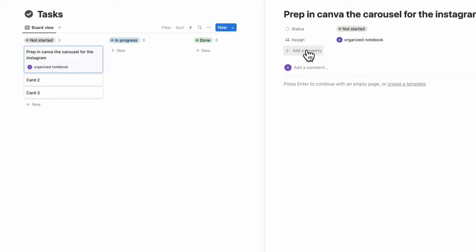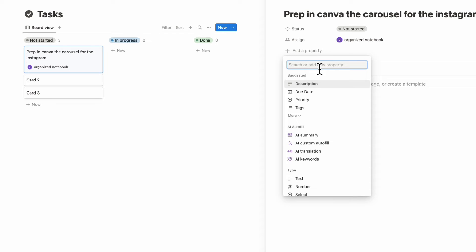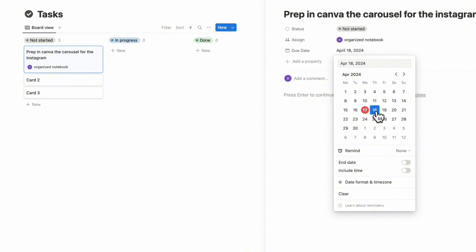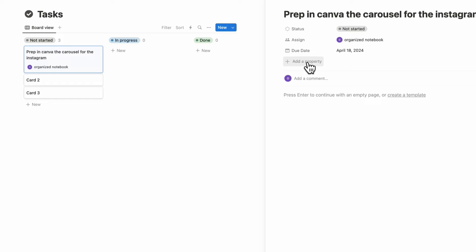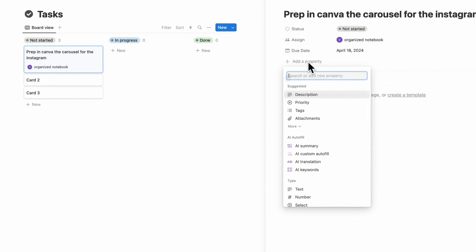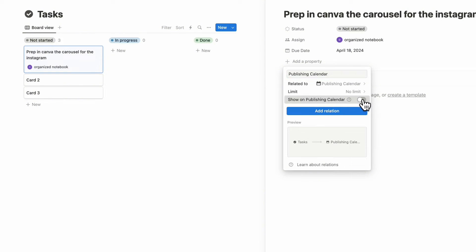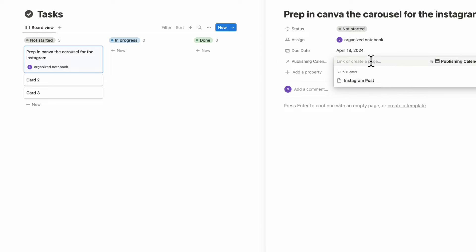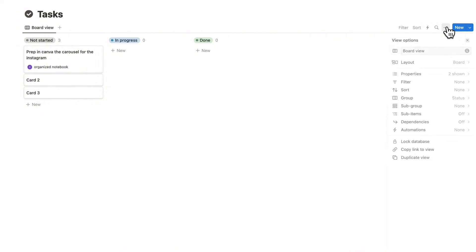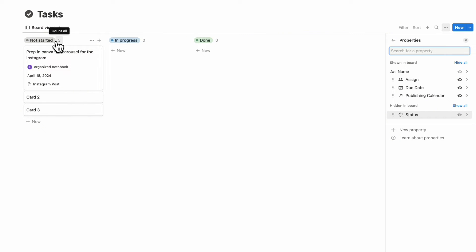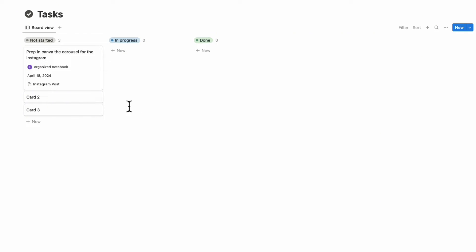You might also want to add a due date to organize your task list by date. Add a date property and call it "due date" — let's say this is due on the 18th. Finally, relate this database to the publishing calendar by adding a relation property, relating it to the publishing calendar, and clicking "add relation." Now you can choose the Instagram post from the publishing calendar and connect it. Turn on the due date and publishing calendar properties. Then delete the extra cards that were auto-created.